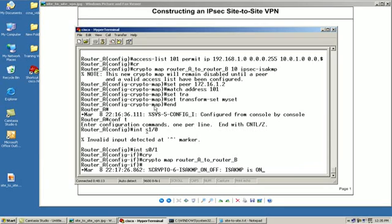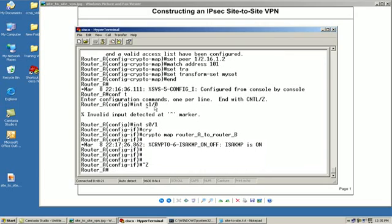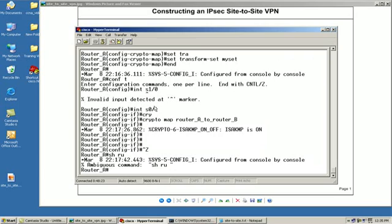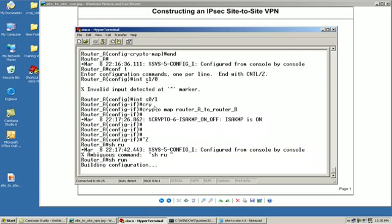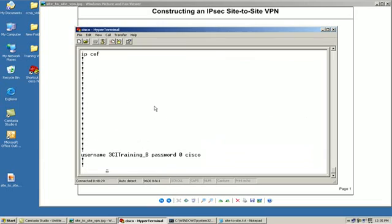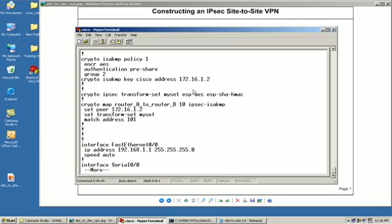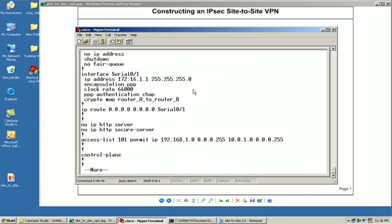You also notice that the ISAKMP was enabled. So control Z. Let's do a show run real quick to verify our settings for this router. As we go through here you can see our policy, our encryption is AES, authentication pre key with group 2, our transform sets, our map, and then of course it's going to be applied to the interface right here.